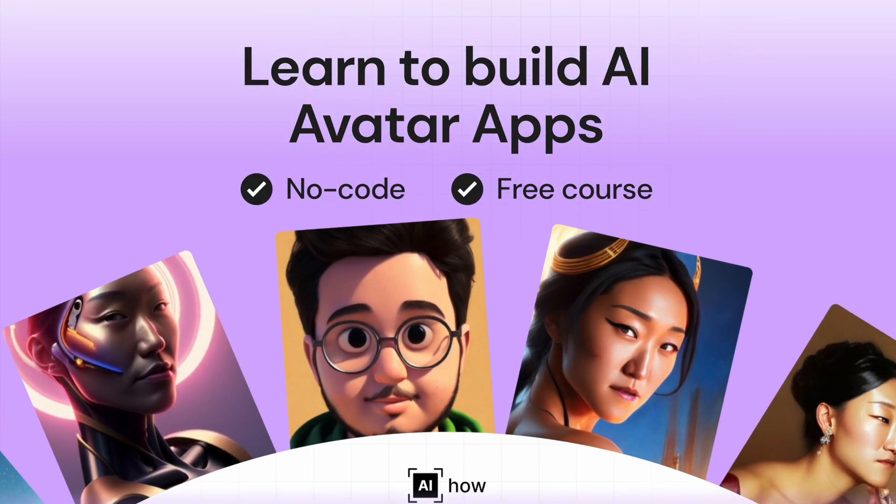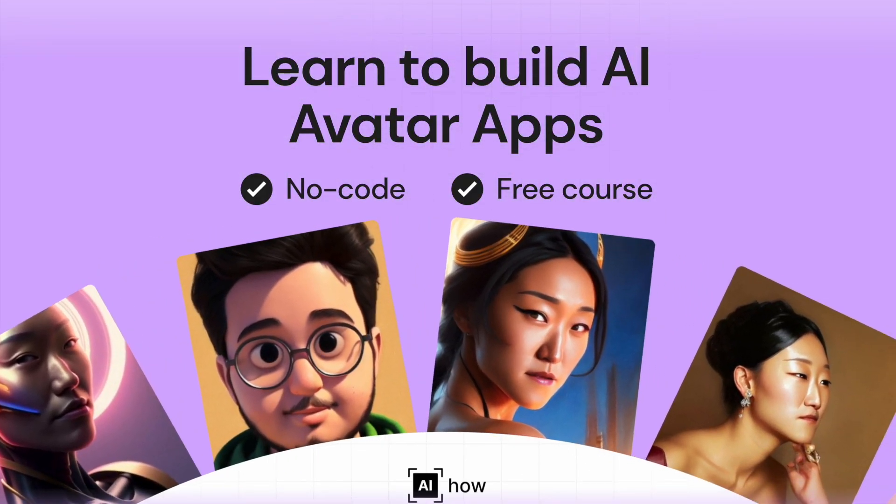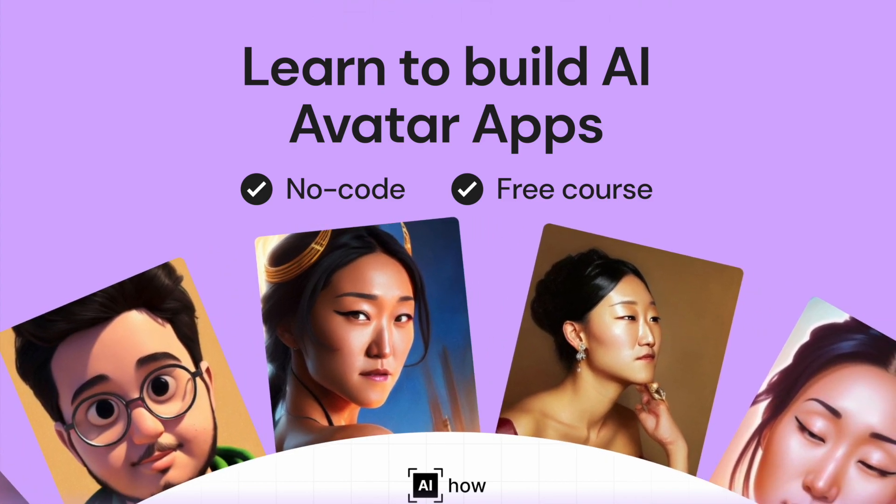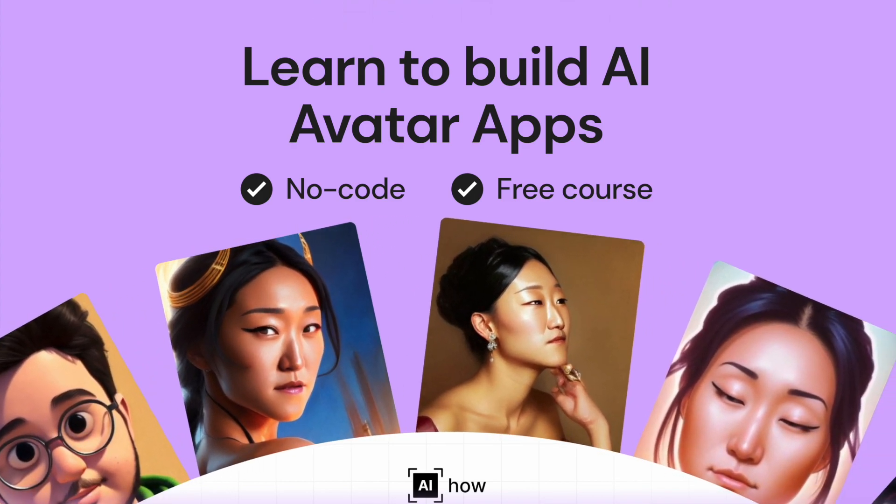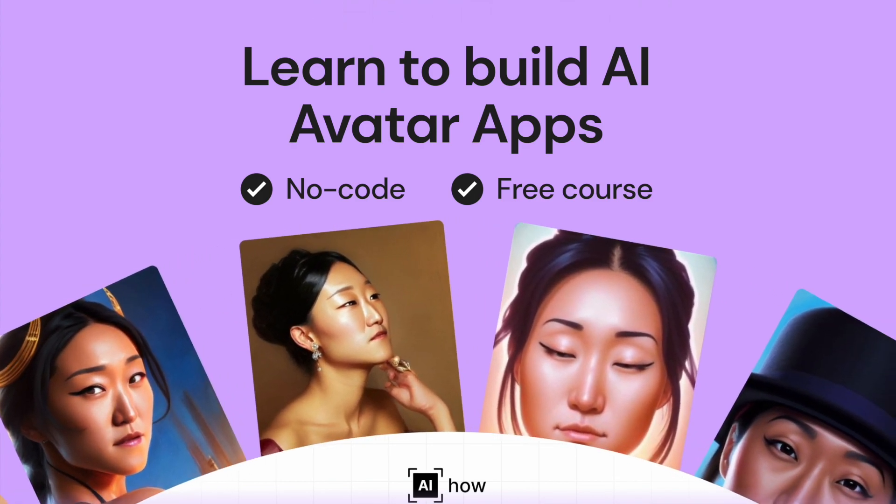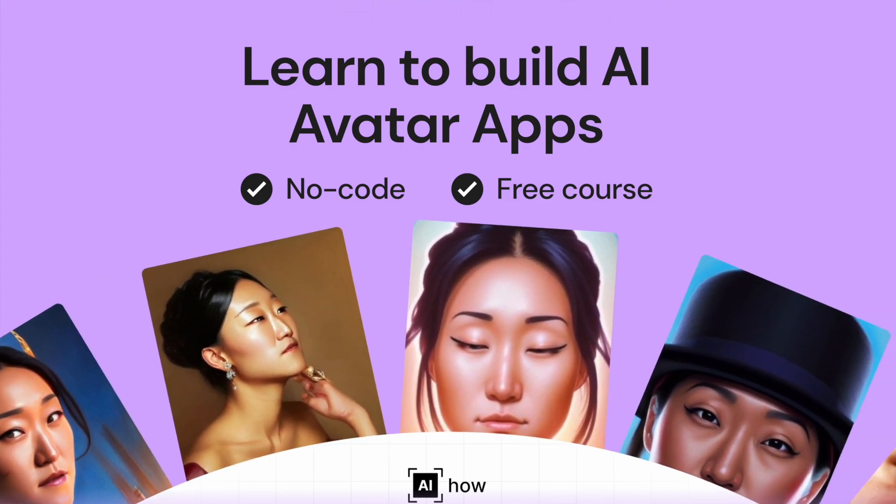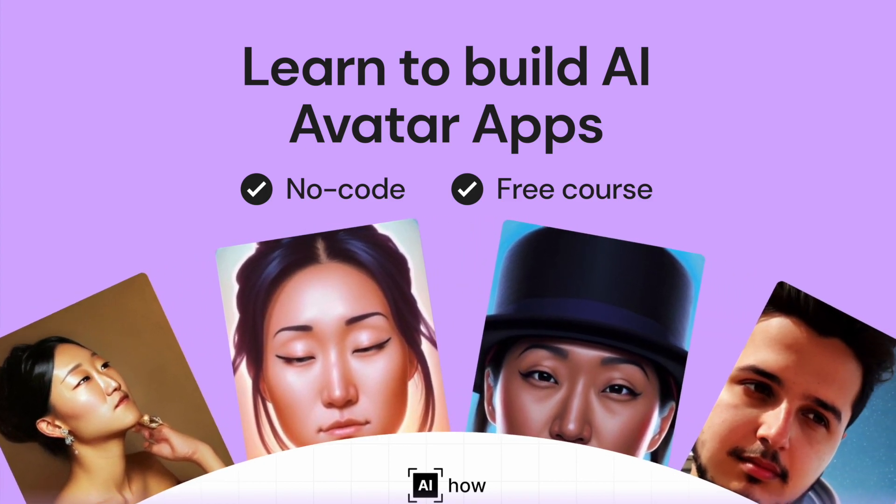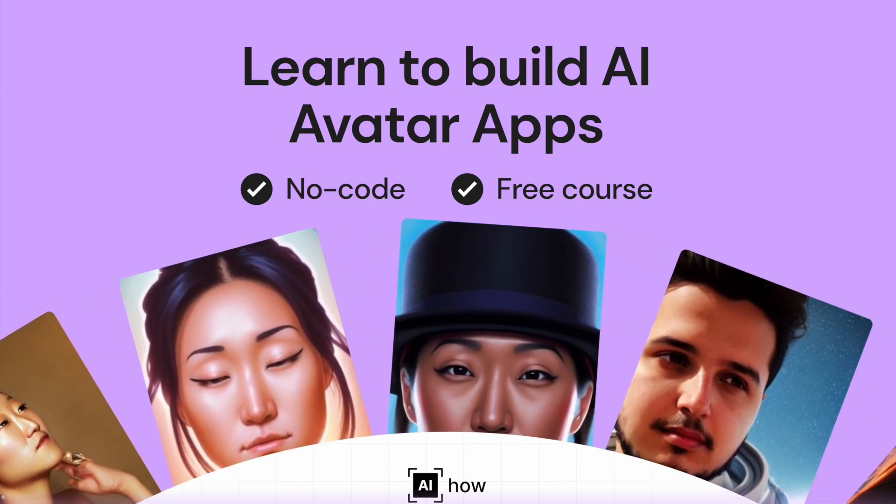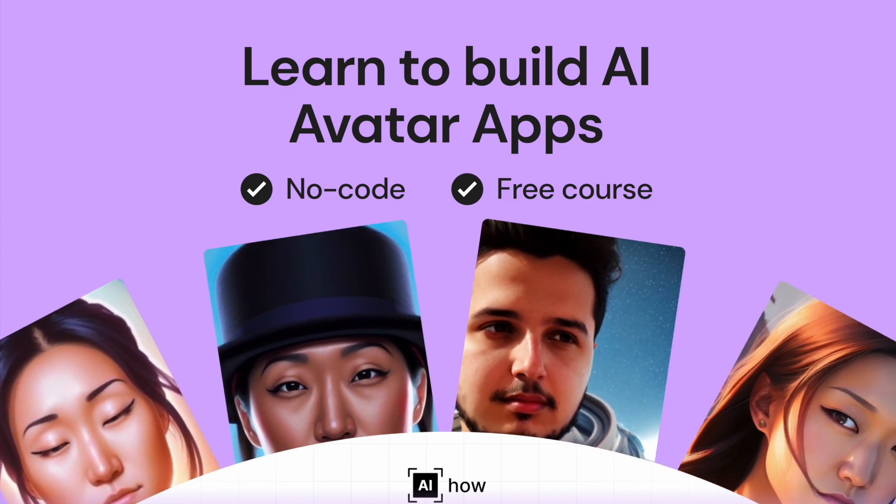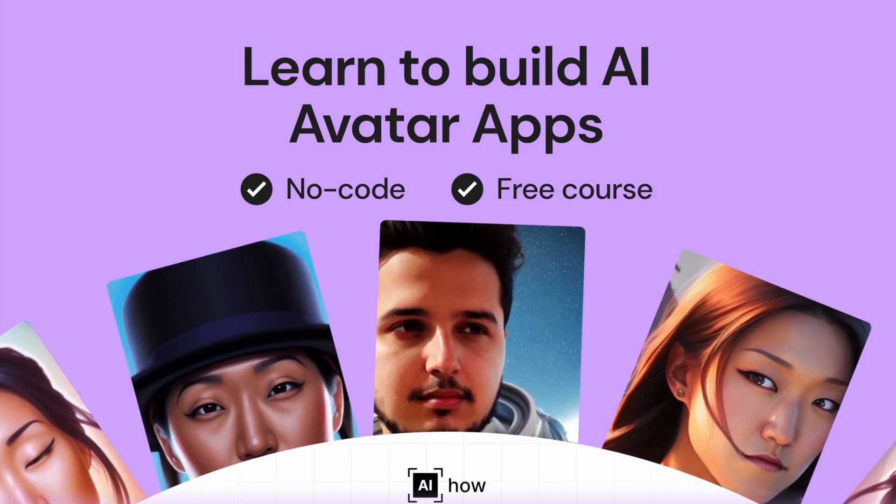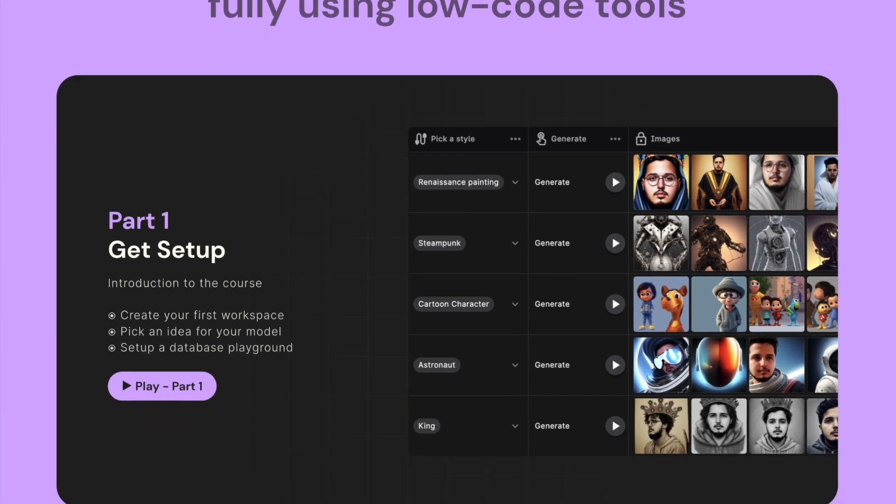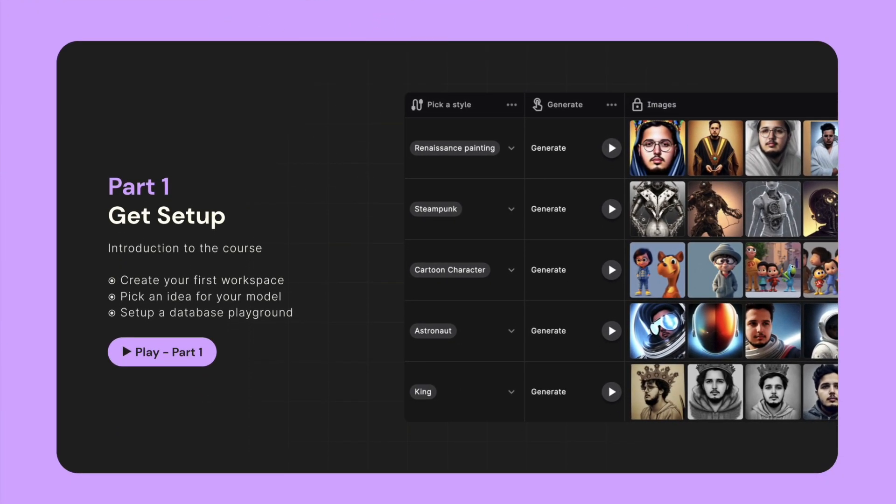This is a series in which we will cover how you can build an avatar AI app using your own custom model built with Replicate Dreamboot and then use that model to generate images. This series consists of three parts. In this video, you'll get set up with the various tools you need.